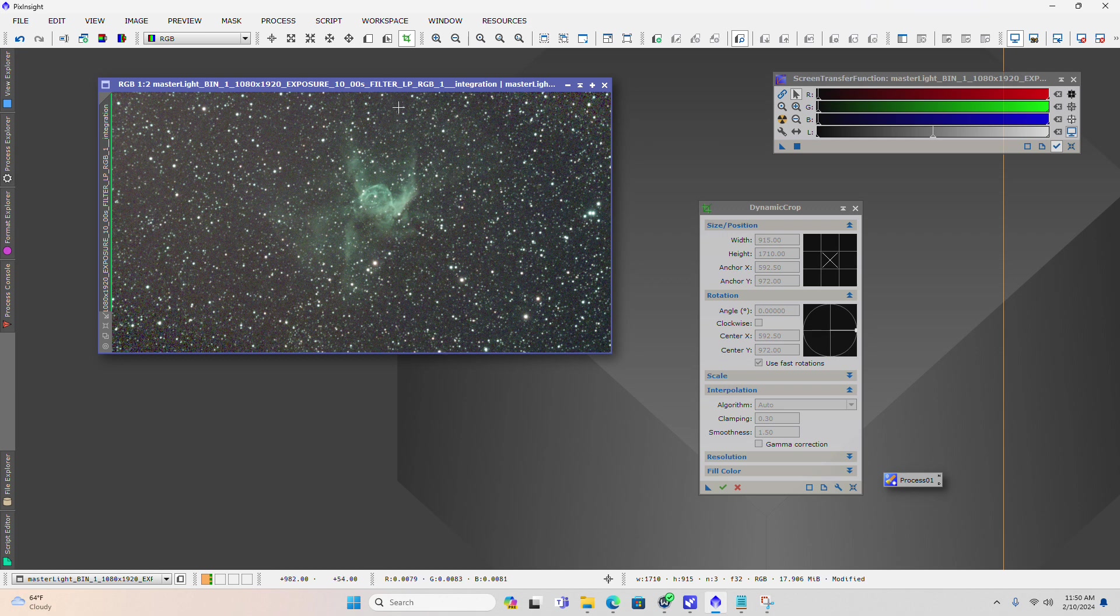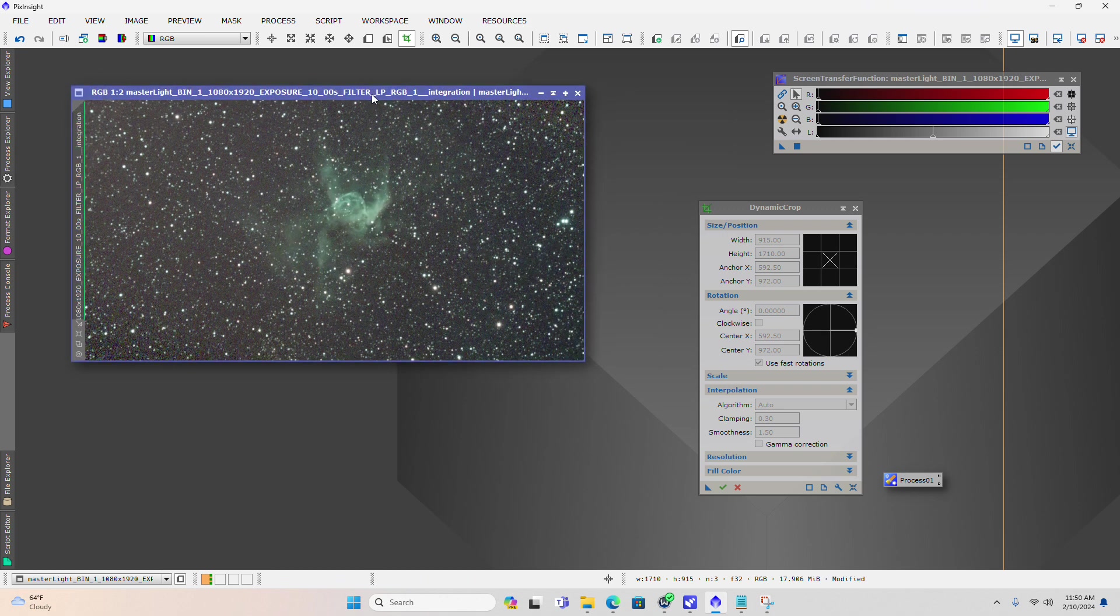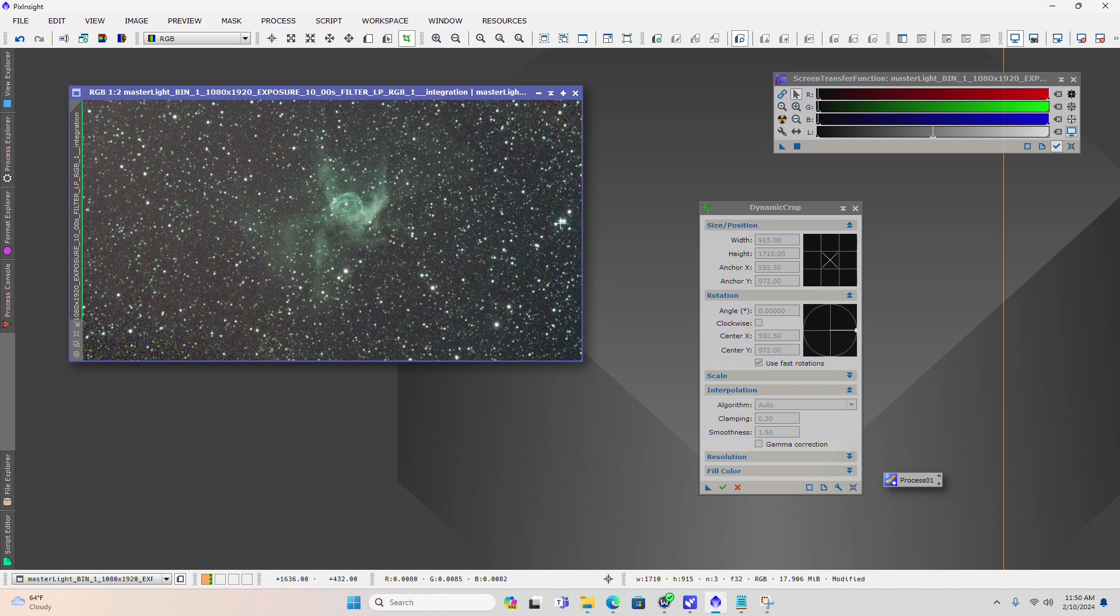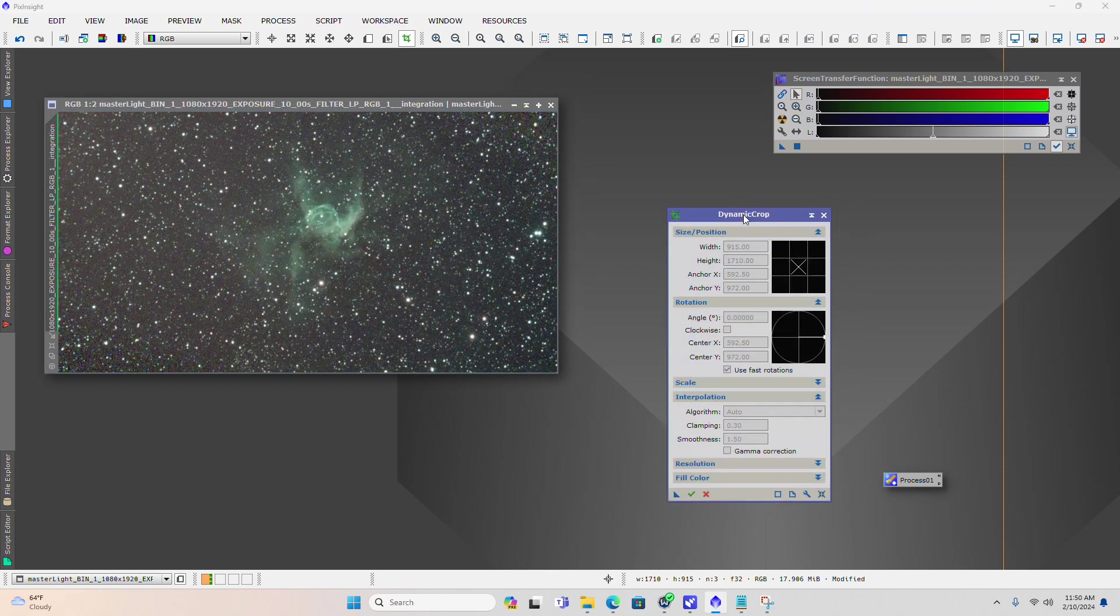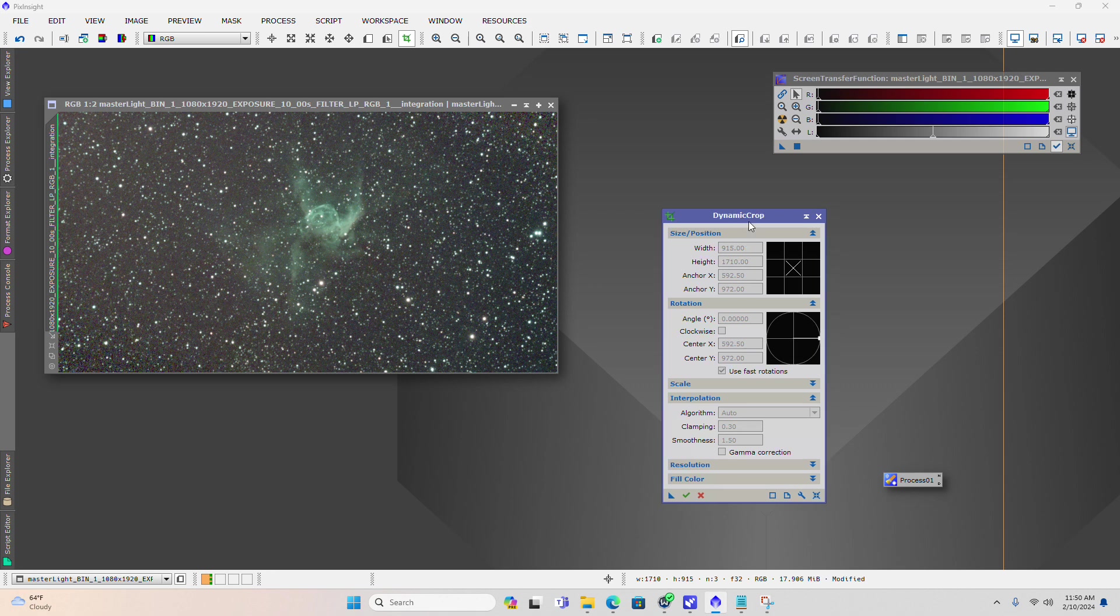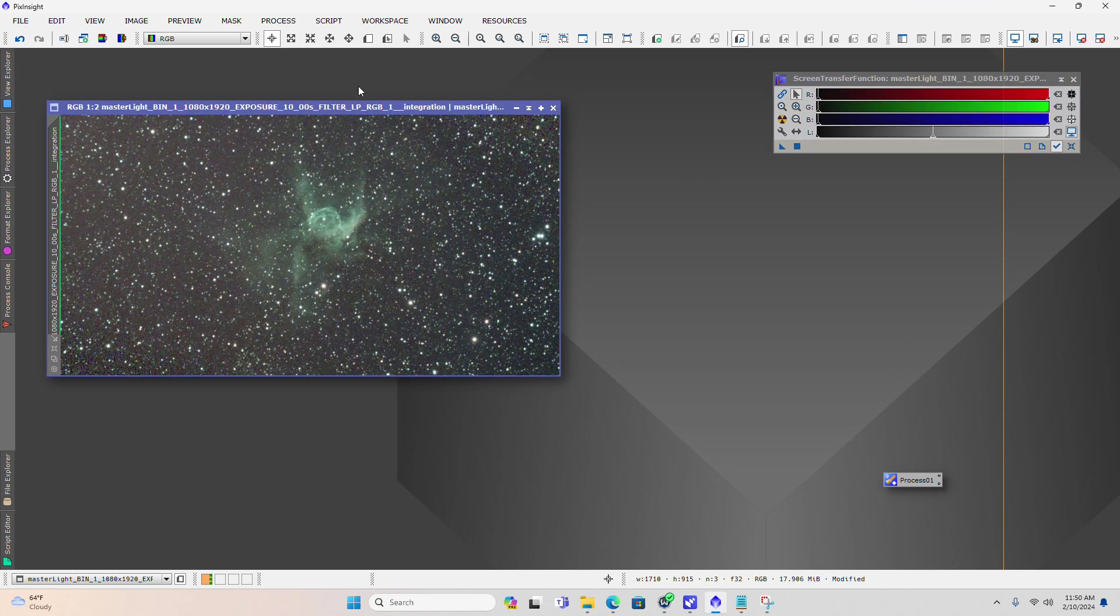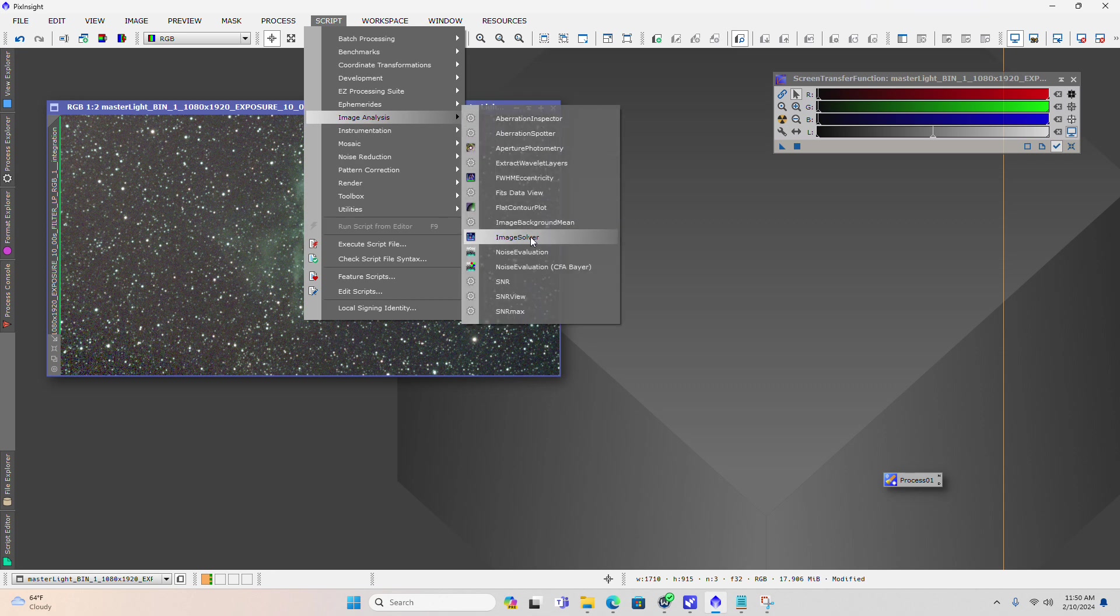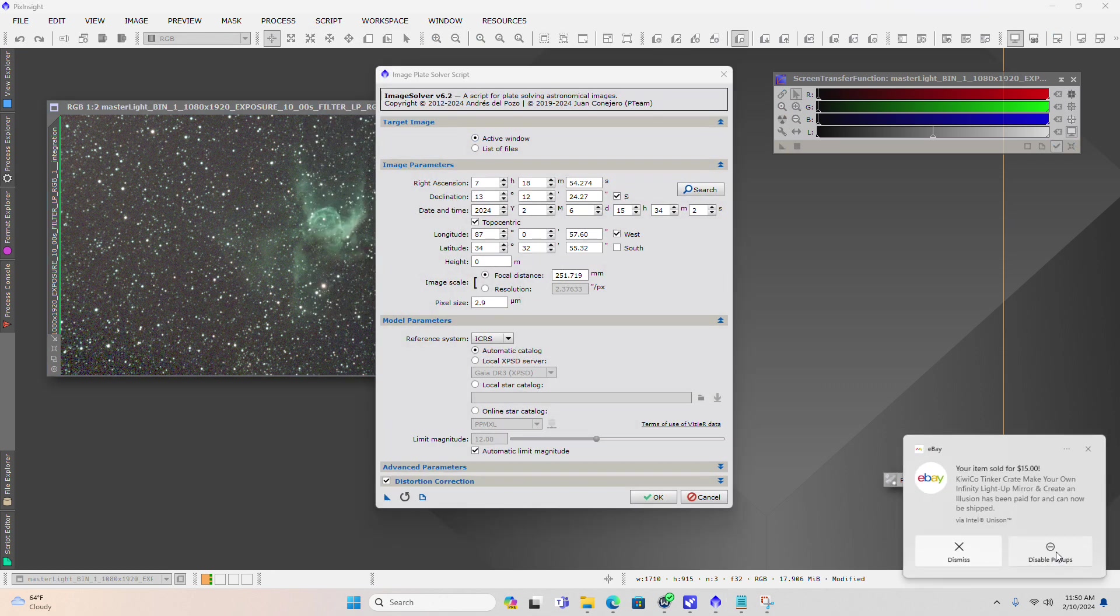We've cropped and rotated the image. At this point, we're going to re-image solve this image to get back that astrometric solution we lost earlier. You'll see why that solution is important when we get to spectrophotometric color calibration. I'm going to close the dynamic crop window. We've rotated the image, and we're going to come over to script.